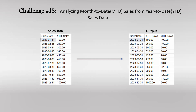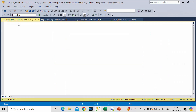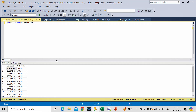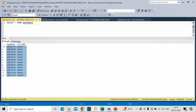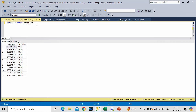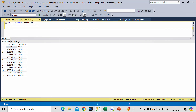To implement this logic and obtain MTD sales from the given YTD sales data, let me switch to SSMS. We already have the sales data table here. Let me select it — select star from sales data. YTD is also known as year-to-date.